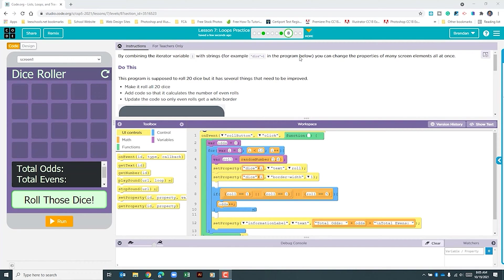The instructions tell us that by combining the iterator value i with strings — for example, dice plus i — you can change the properties of many screen elements all at once. This program is supposed to roll 20 dice but has several things that need to be improved: make it roll all 20 dice, add code so that it calculates the number of even rolls, and update the code so only even rolls get a white border.